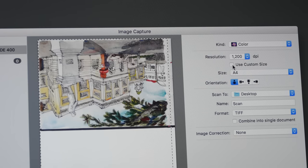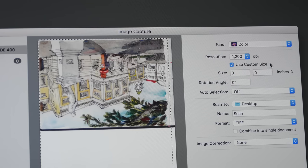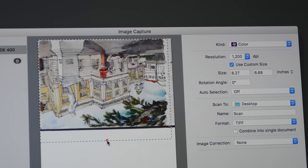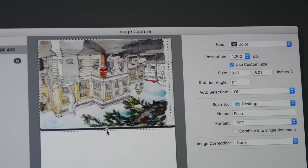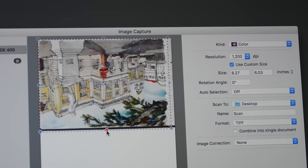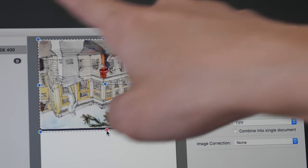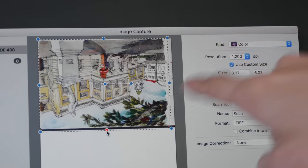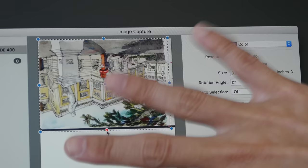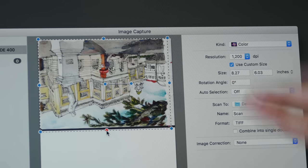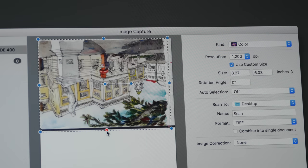So I'm going to click here to use custom size. And I'm going to scale down this scanning area. So now I'm only going to scan this rather than the whole glass surface that I have been doing so far.